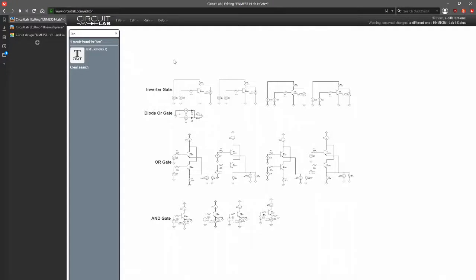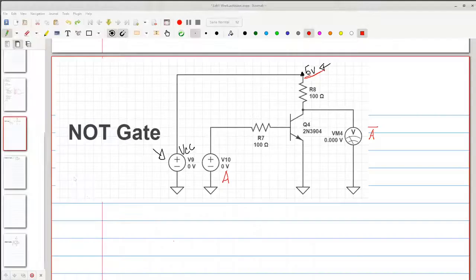As you can see here, I have all of the gates that we'll be needing to create the multiplexer. That would be an inverting gate, OR gate, and AND gate. I'm about to go into detail about how each one of these works.